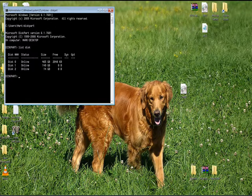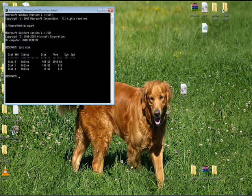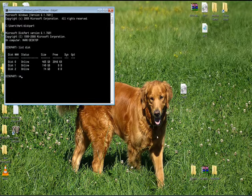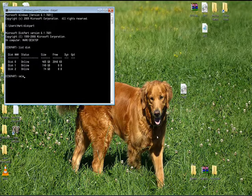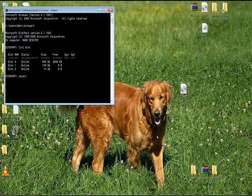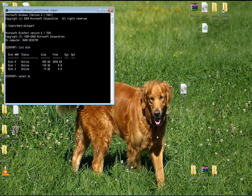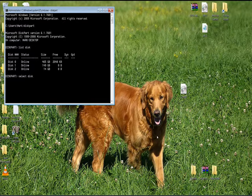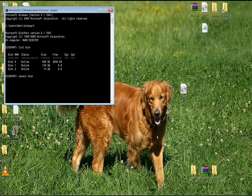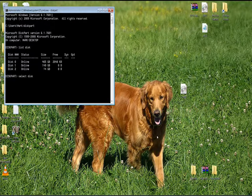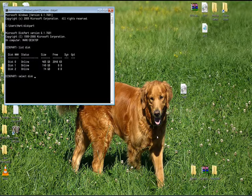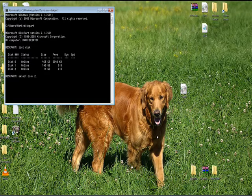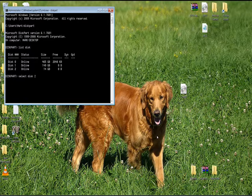However, your disk may be a different number. So the next step is to type select disk and type the number that corresponds with your flash drive. In my case, my number is 2. So I'm going to push 2 and press enter.